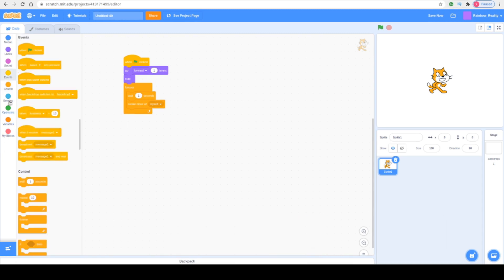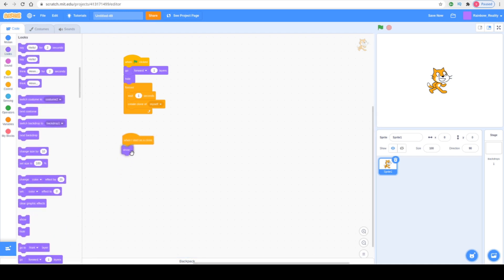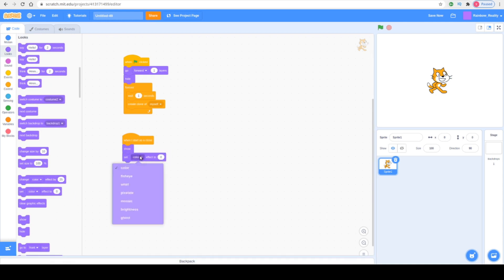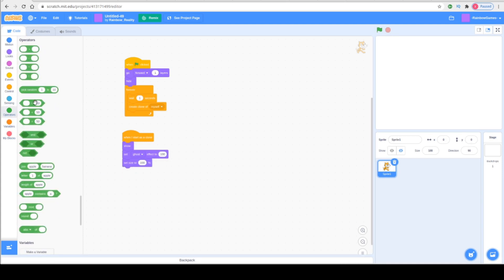Next we're going to go to Control and select When I Start as a Clone. Then go to Looks and add Show, then Set Ghost Effect to 2. Next select Set Size to 100%, go into Operators and drag Pick Random into the size field — writing 20 in the first block and 100 in the second block.